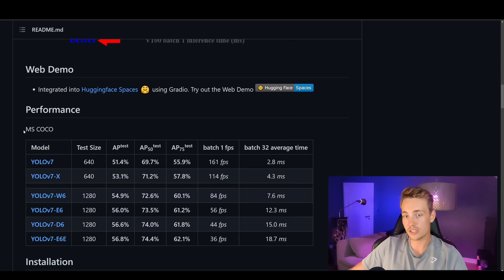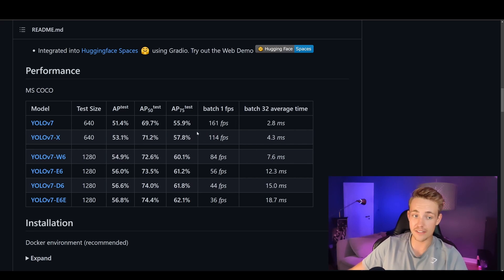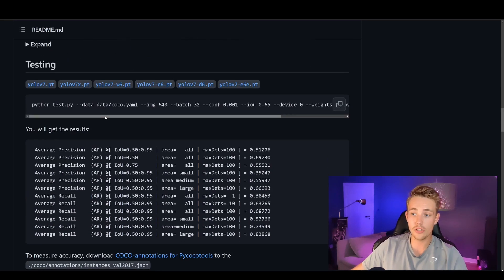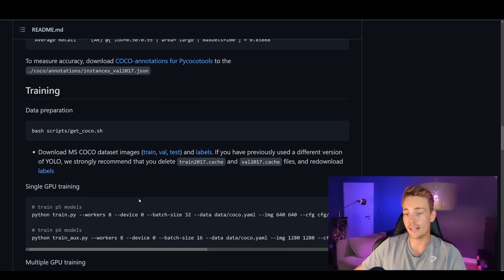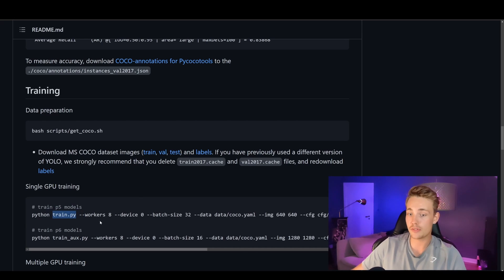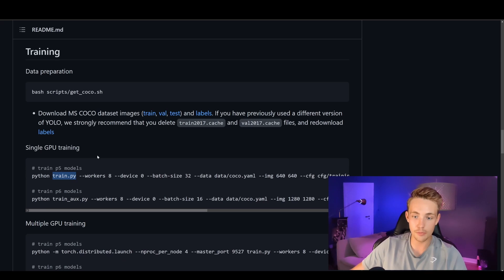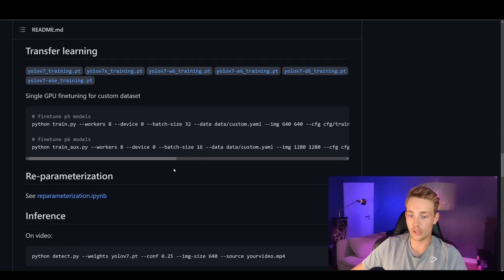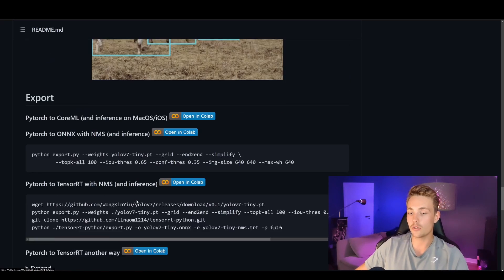Here we can see performance on the MS COCO dataset — different versions of YOLOv7, the test size, average precision, and frames per second. We can also see how to install it, which I'll show you in Google Colab. You can also do training on your own dataset, though this might be easier with Hugging Face. You can use the train Python scripts from the GitHub repo, specifying dataset path, image size, and so on — supporting single GPU, multiple GPUs, and transfer learning.